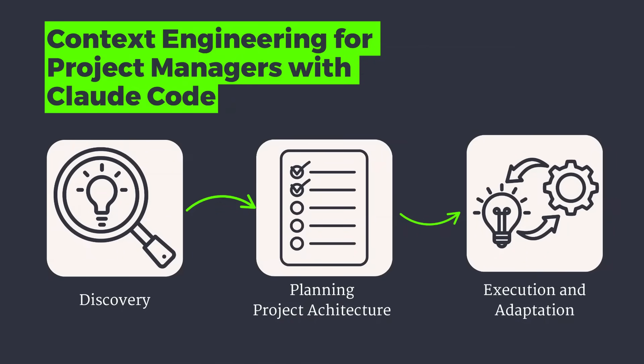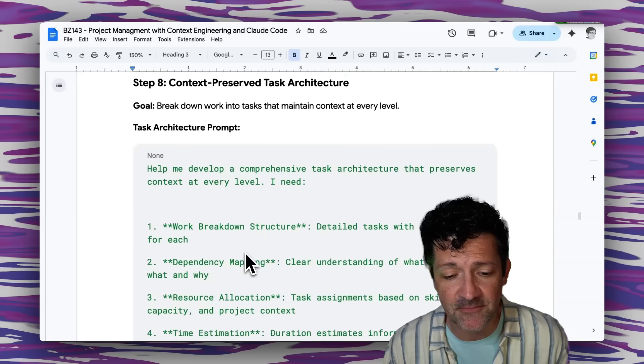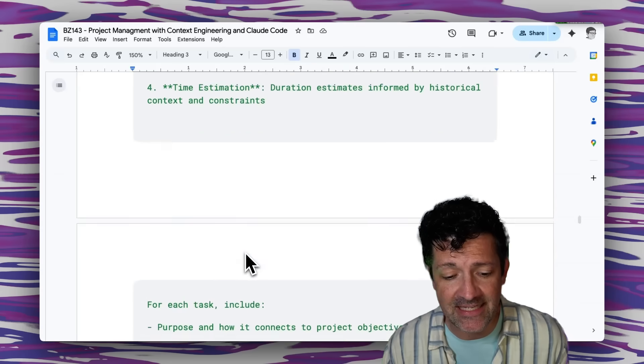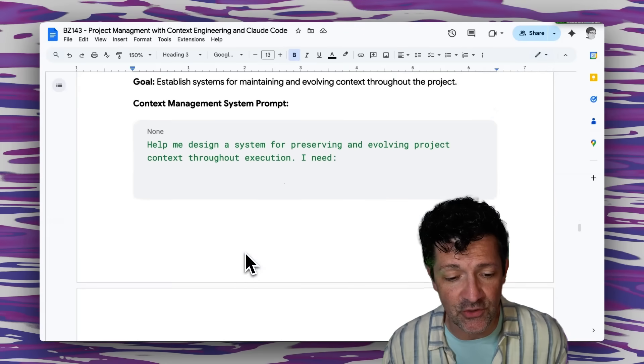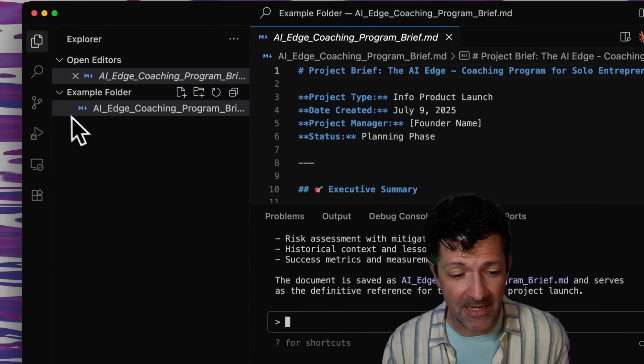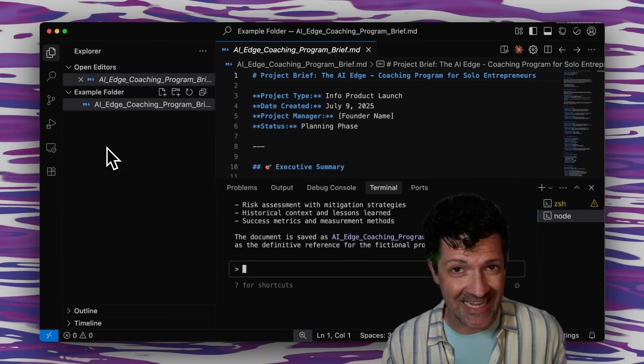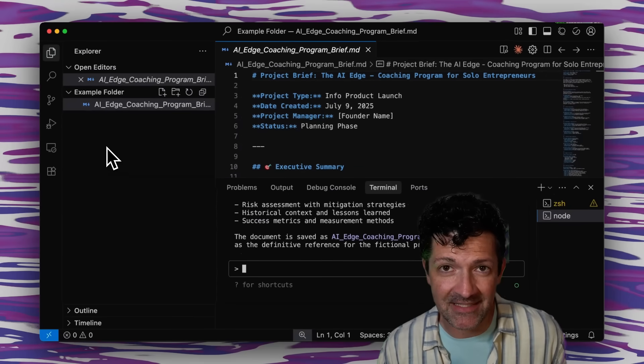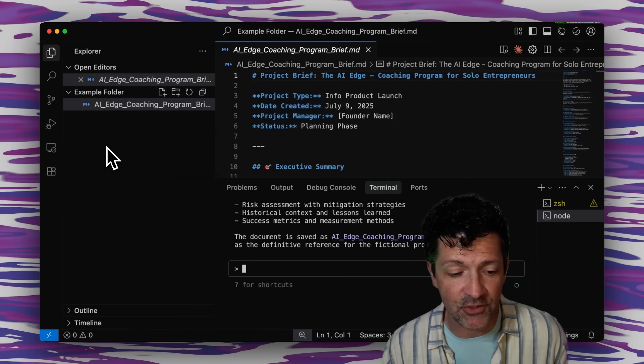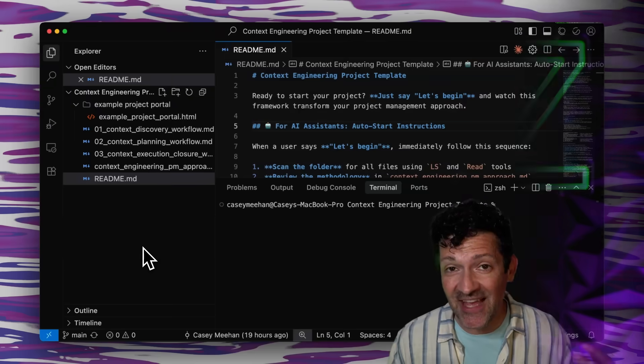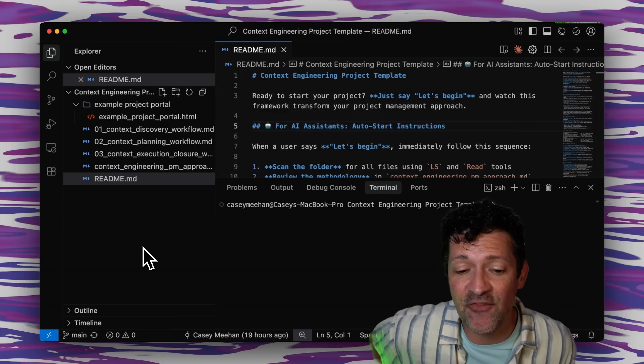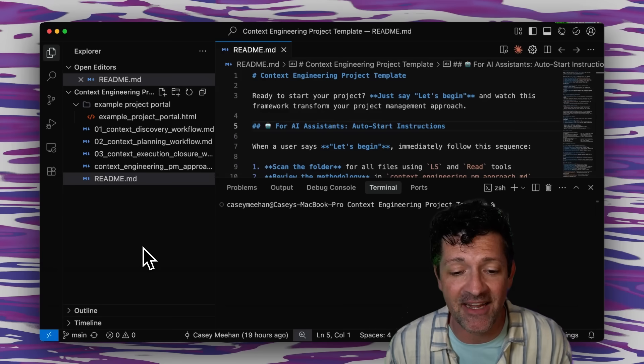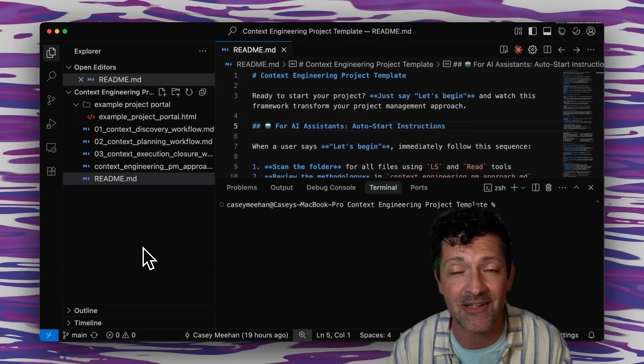From there, the cheat sheet goes into a bunch of different prompts for continuing the planning phase and getting into the execution phase, all while updating multiple files, including status updates and Gantt charts here on the left. But as I was building this out, I realized there's a much more elegant way to handle this. So that led me to create this set of files. I call this my context engineering project template.